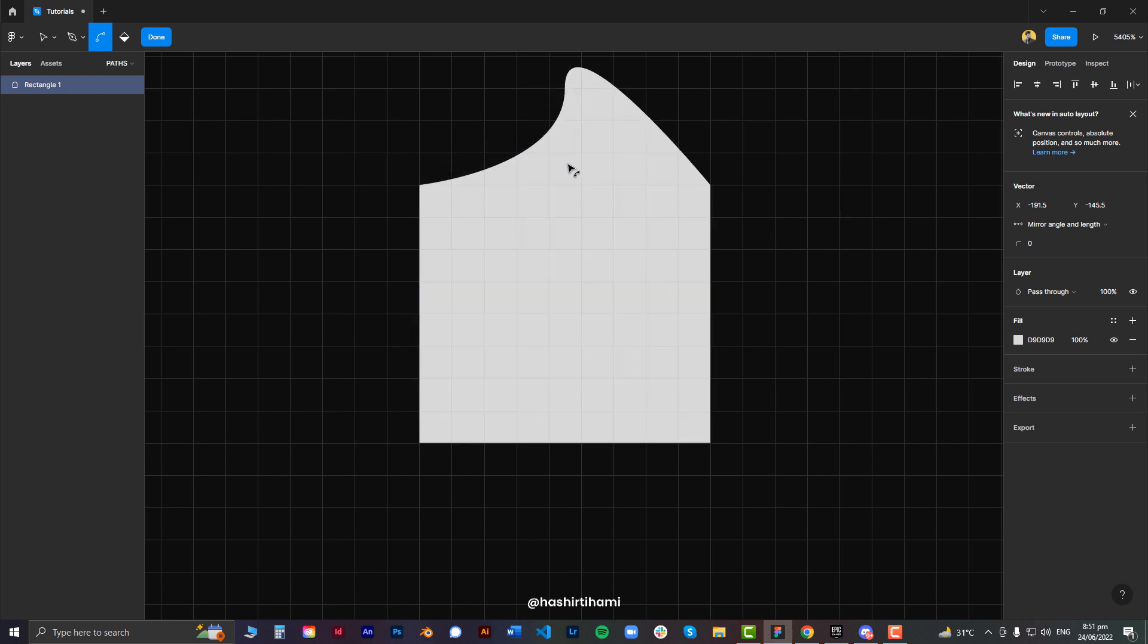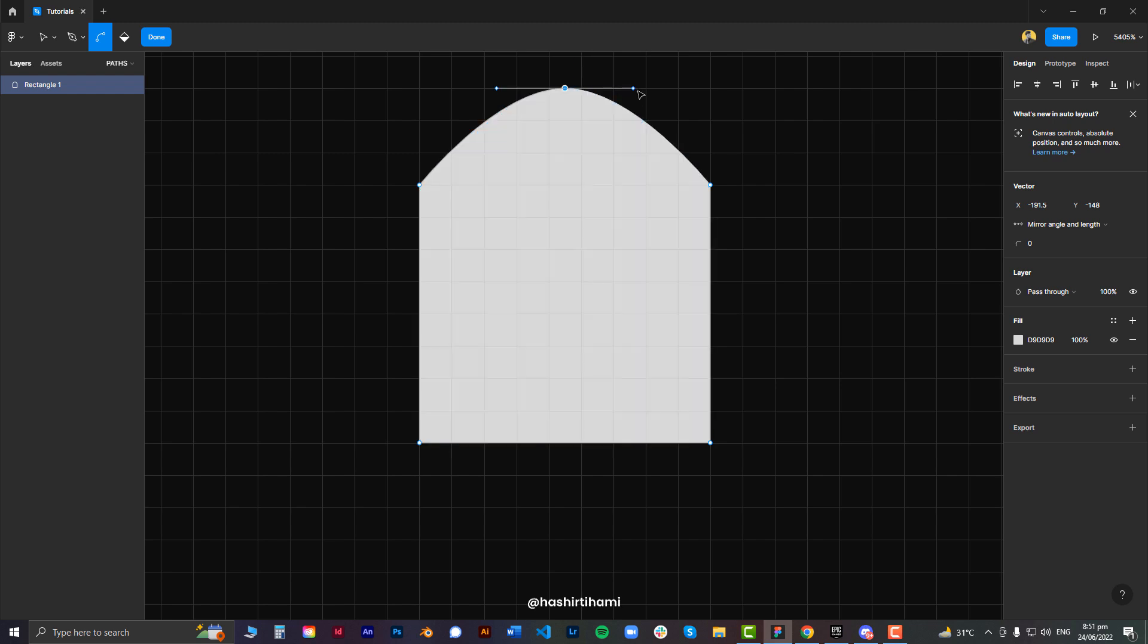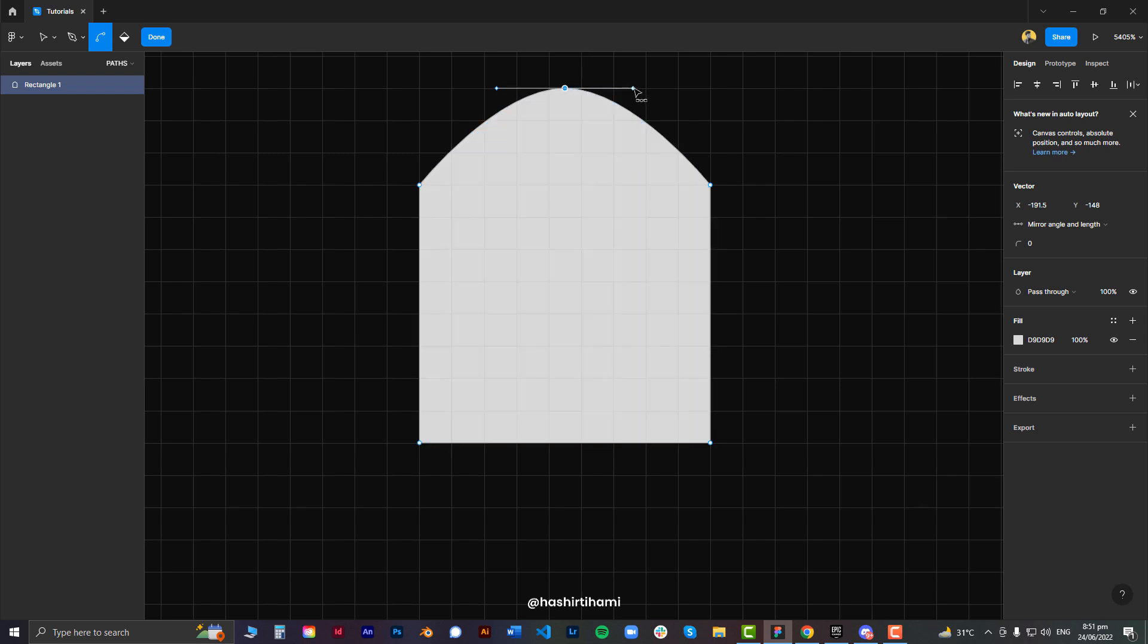You can also change the specific side of that curve by pressing alt key, which turns your cursor into this strange little V arrow. Now you can grab that particular handle and change the shape however you want.